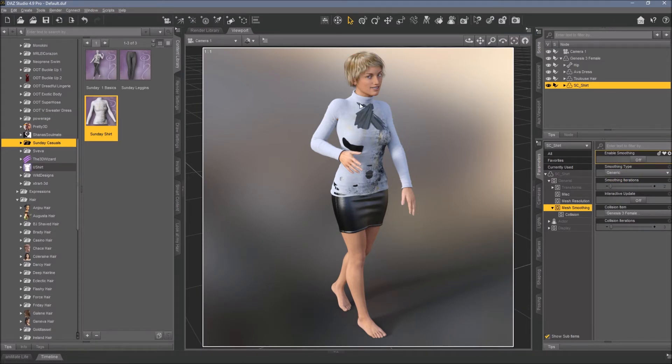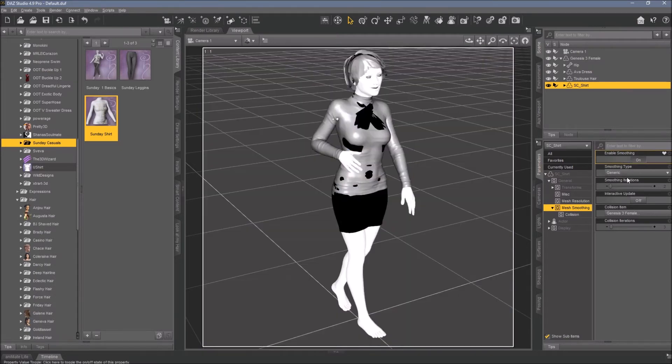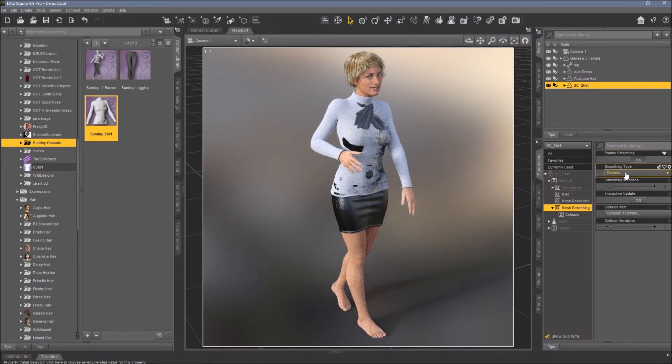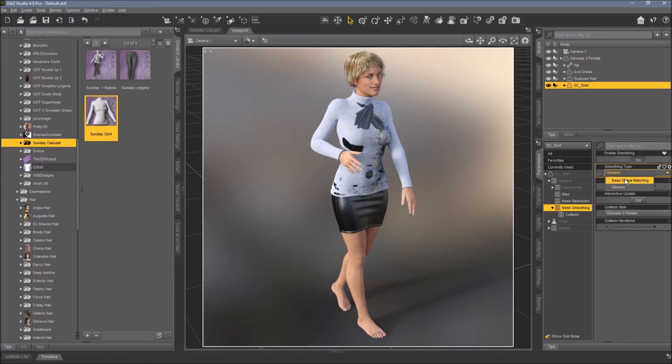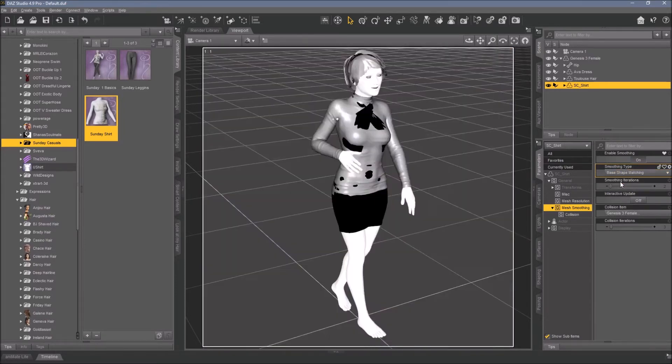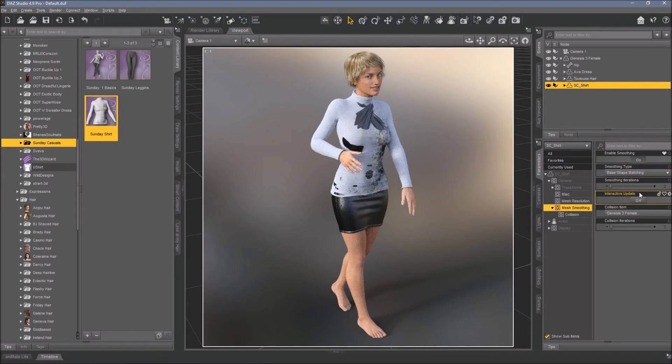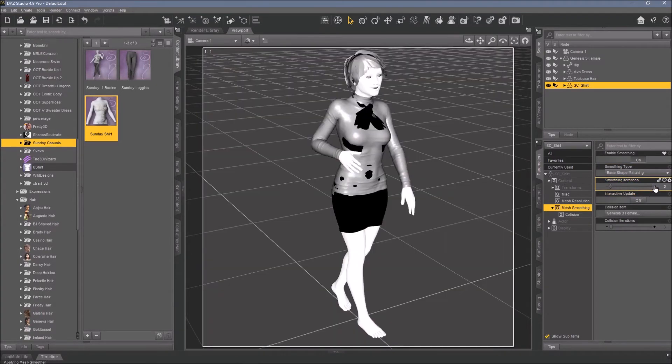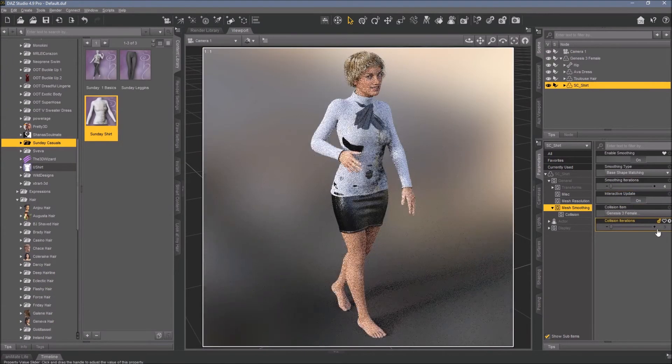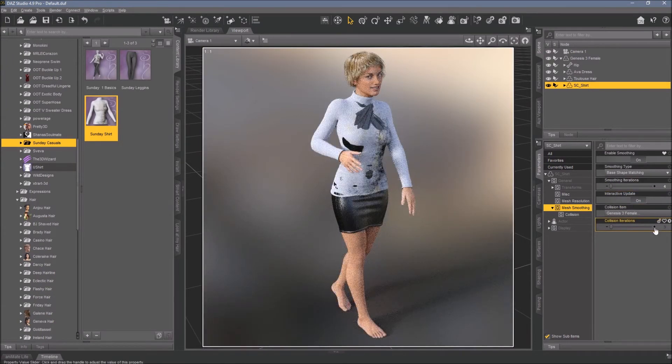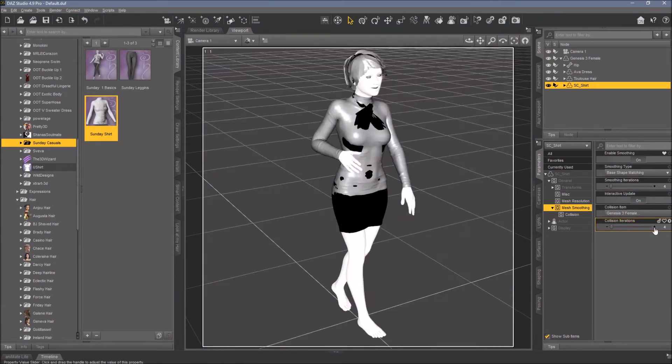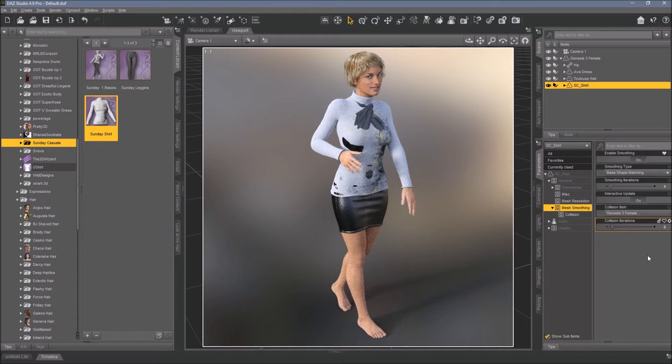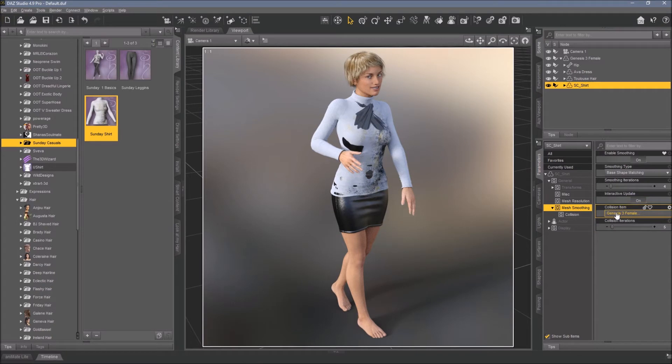By default it's generic and base shape matching - that's a bit better. And we use some iterations, you can turn on and activate five, so it's a bit better. But it doesn't get much better because the collision item is Genesis 3 female, and we don't want that.